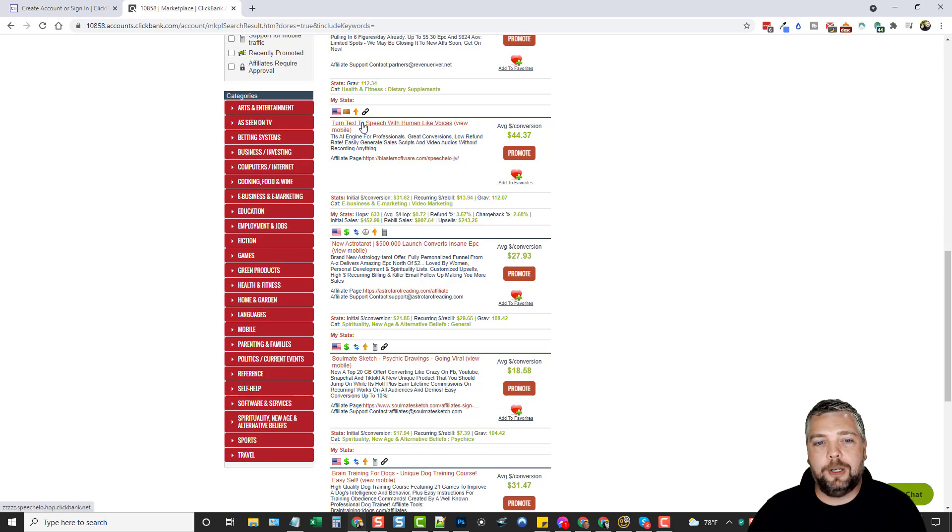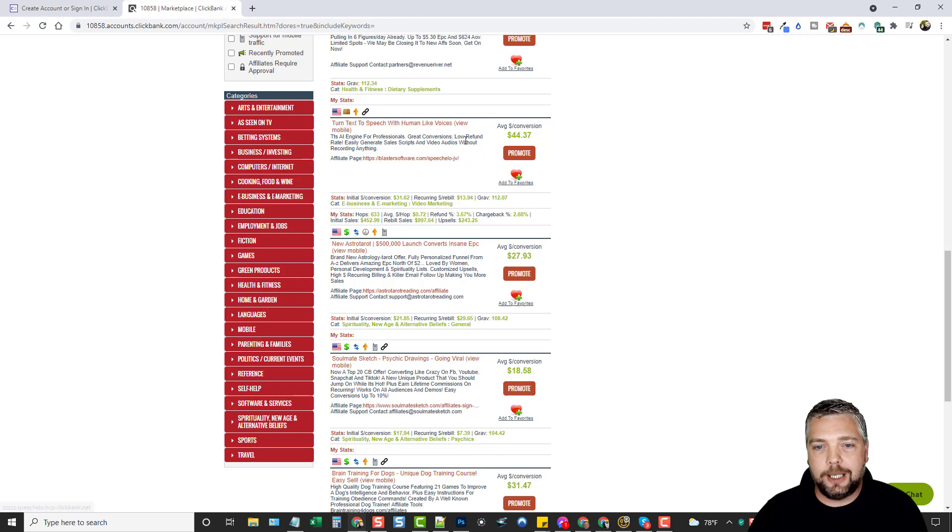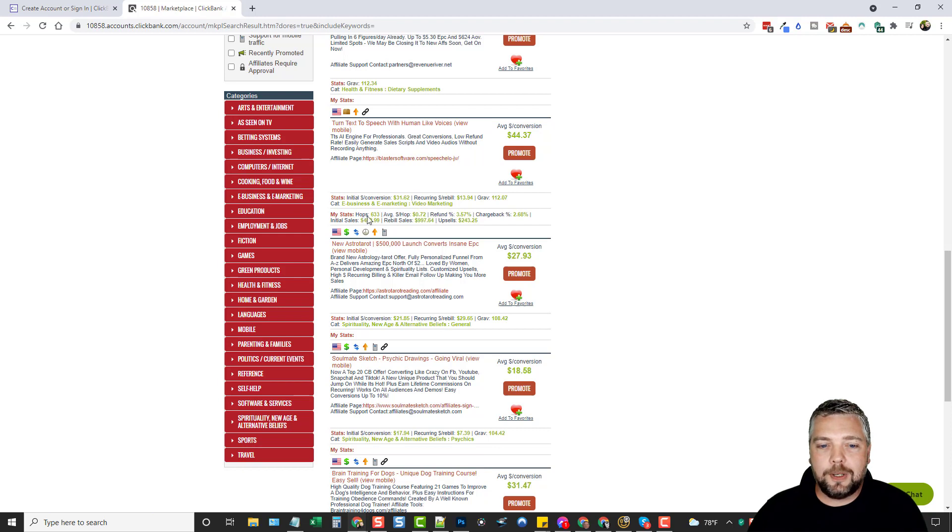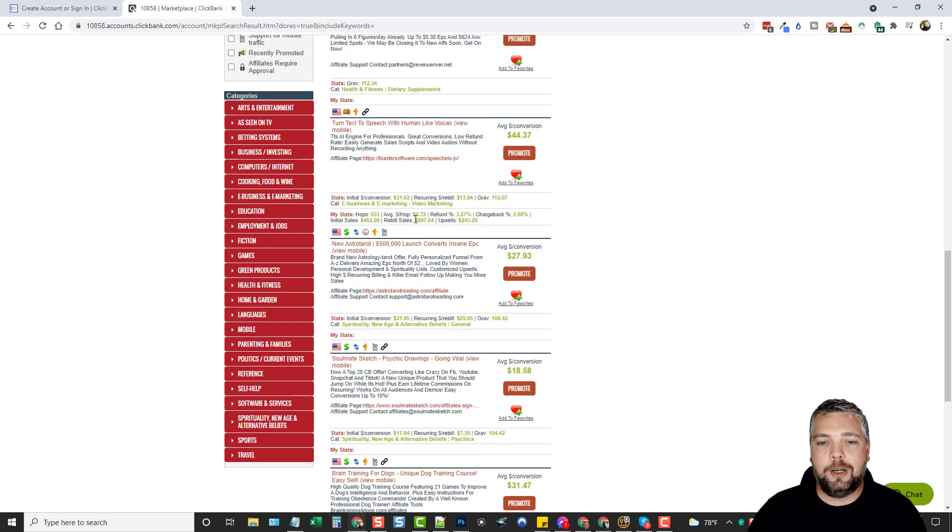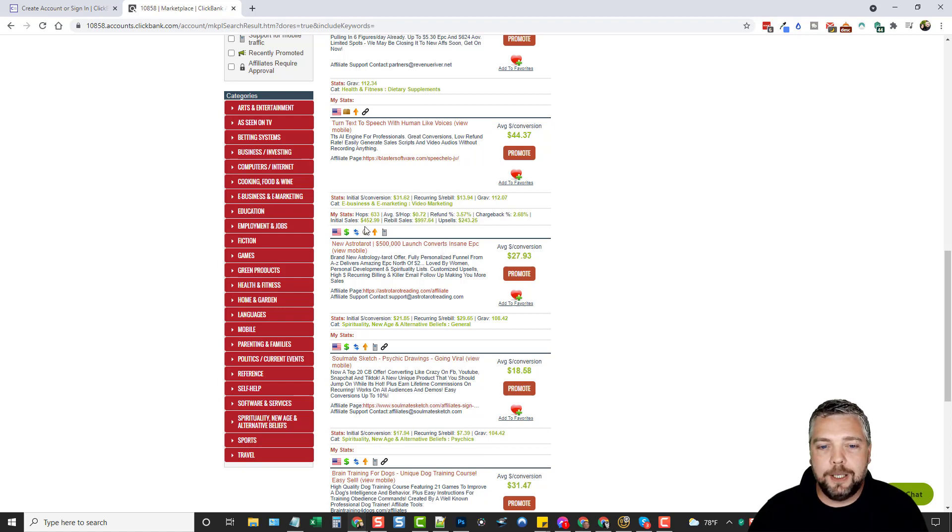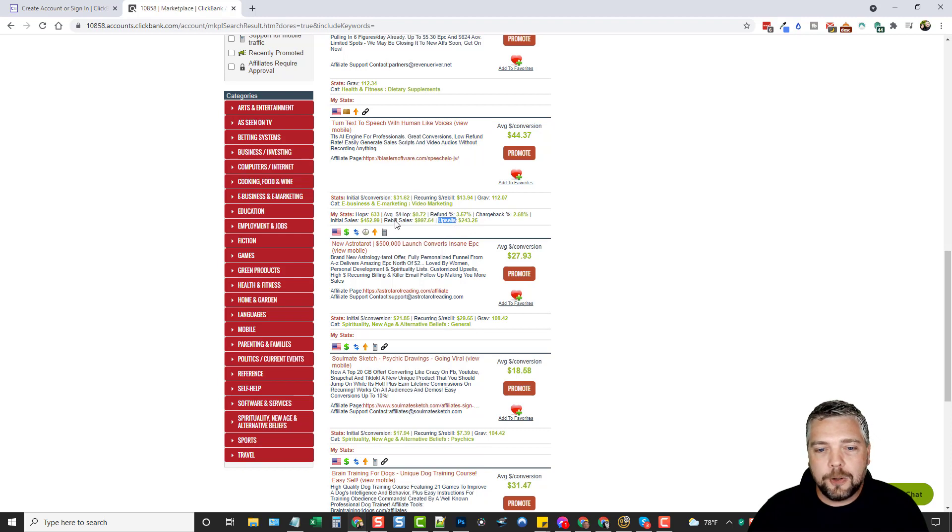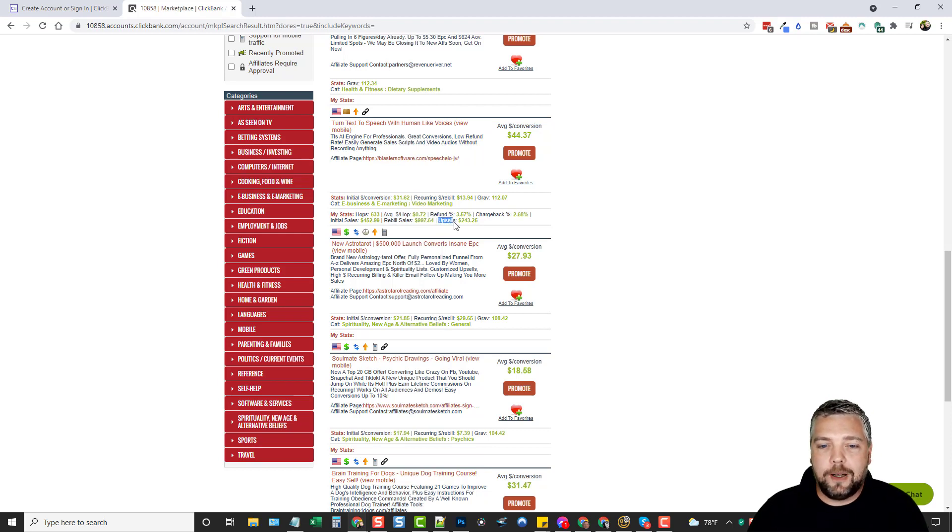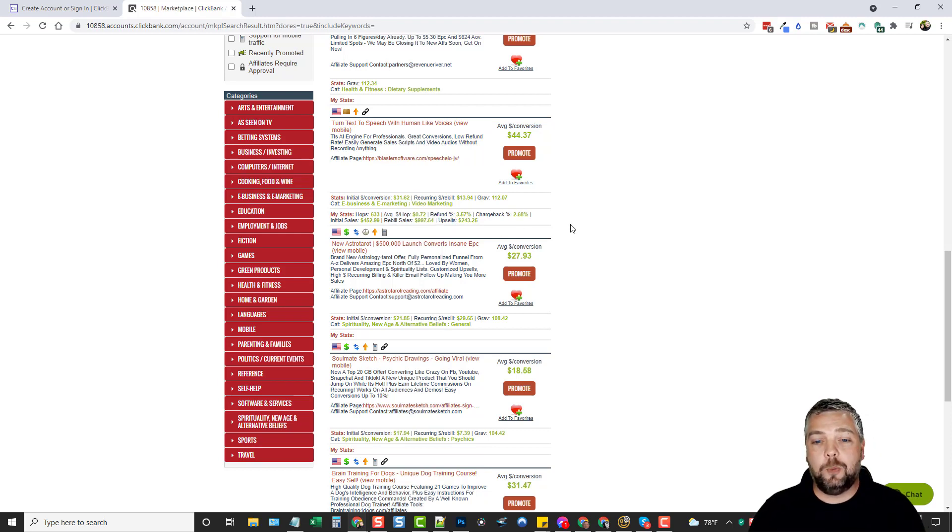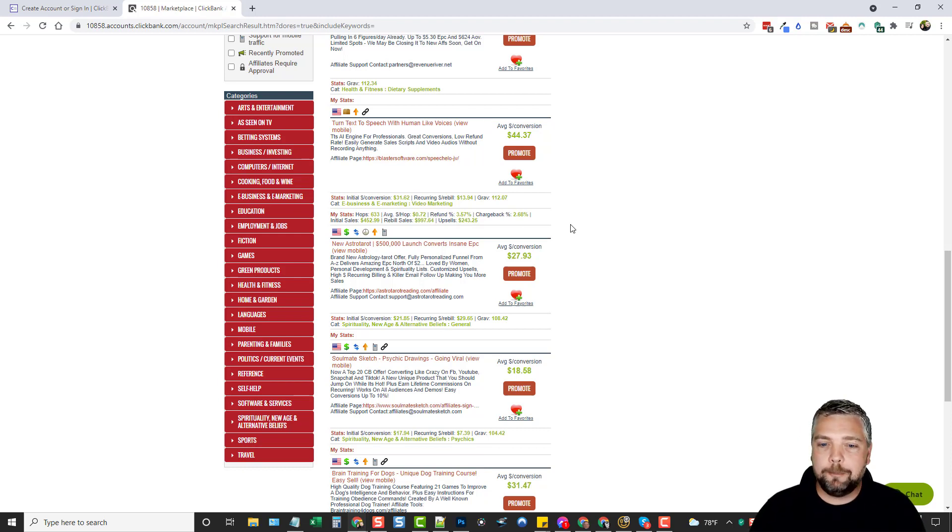If we just scroll down here a little bit, we can see here this product here, turn text into speech with human like voices. This is a product that I've sold some. You can see here 633 hops. A hop is basically when someone goes there and they click on your affiliate link. The average dollar amount that I'm earning per hop or per visitor I'm sending them is around 72 cents. It shows your refund rate, your chargeback, initial sales, rebuild sales, and upsells. You can see here this is a product that does offer rebuild sales. I make recurring commissions from this product. It does have upsells.